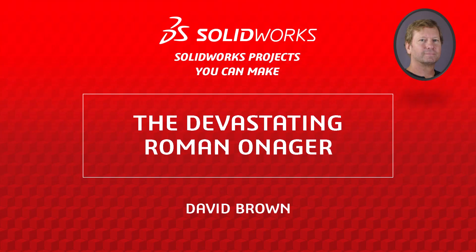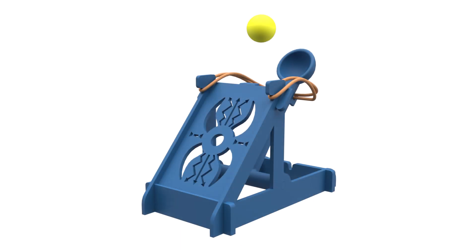Hello, I'm David Brown from the SOLIDWORKS training team. This video presents a project that you can use to hone your SOLIDWORKS skills and is easy to make if you have a basic 3D printer.